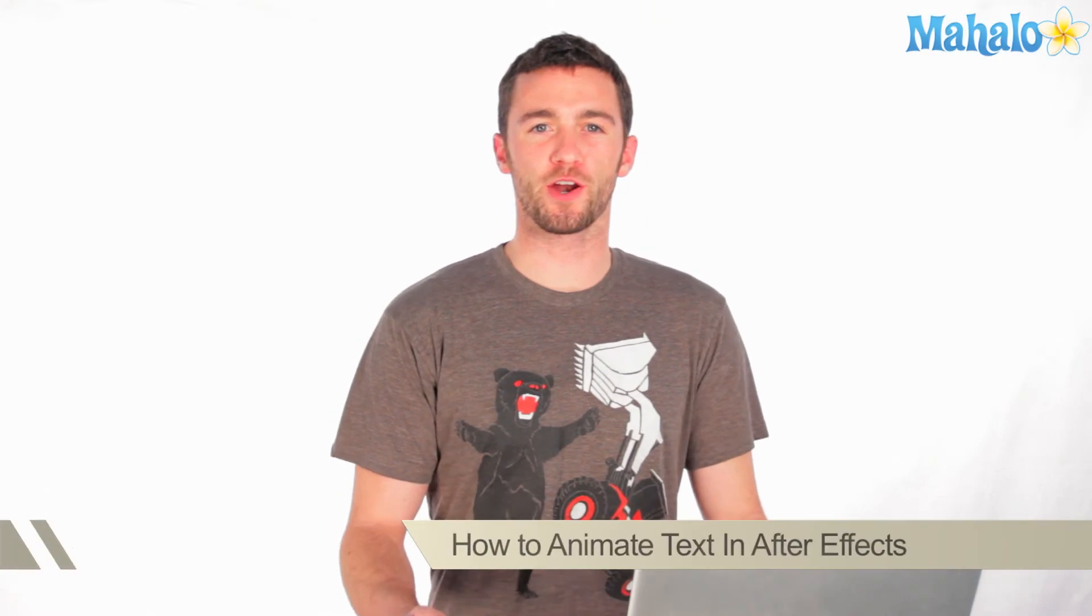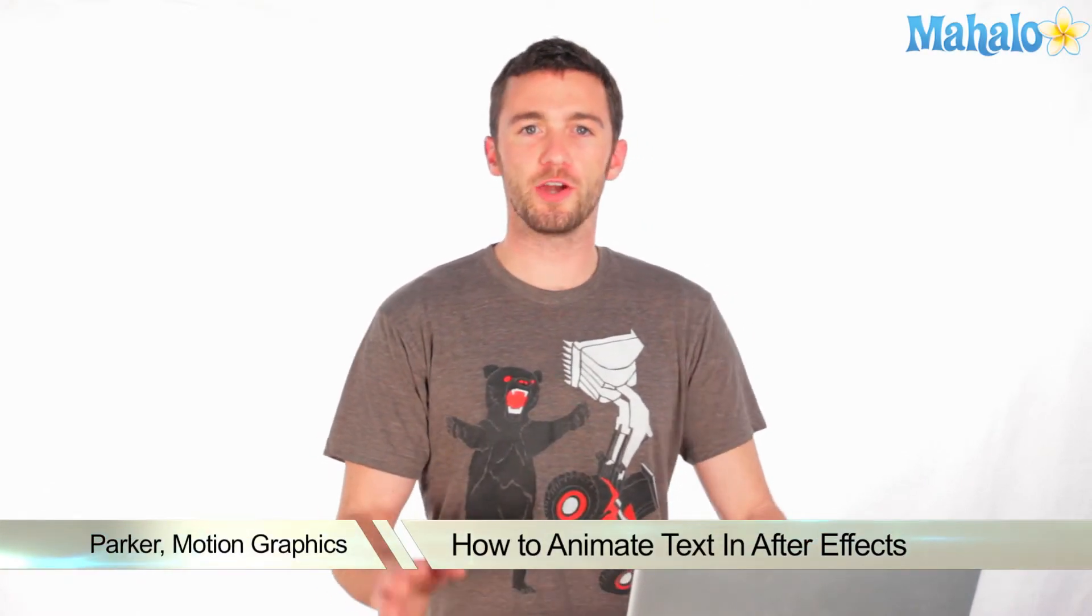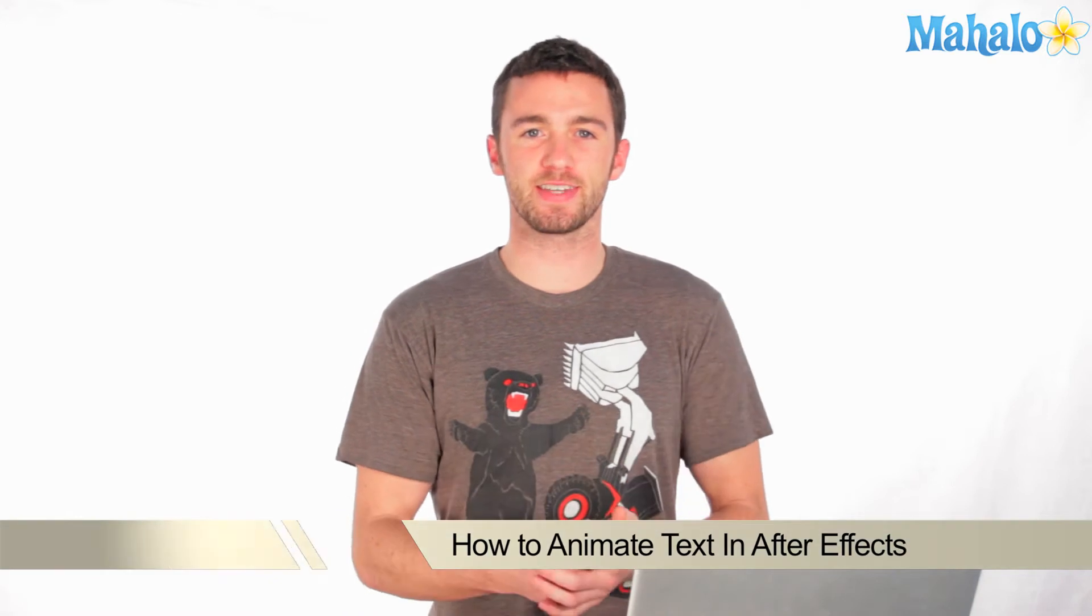Hi, how's it going? My name is Parker. I'm a motion graphics designer in Los Angeles. Today I'm going to teach you how to do a basic text animation in After Effects. Text animations are great in After Effects because there's a number of ways to do it very easily. I'm going to show you how.